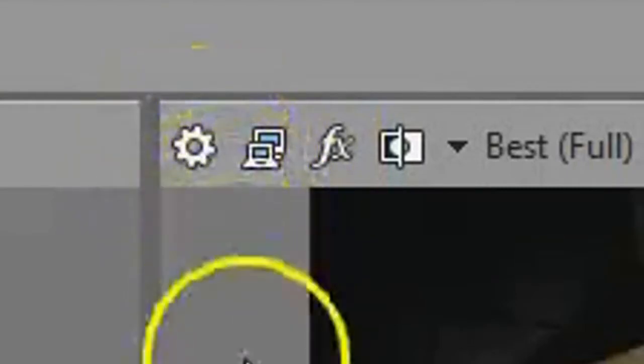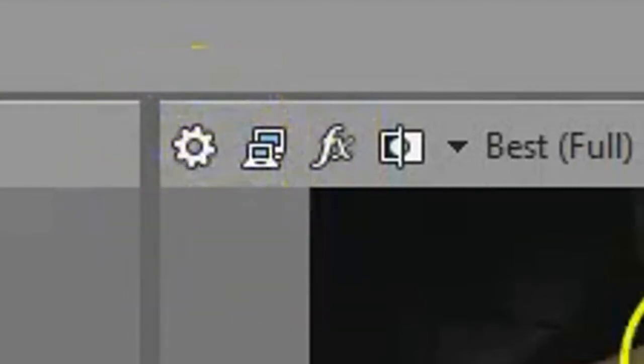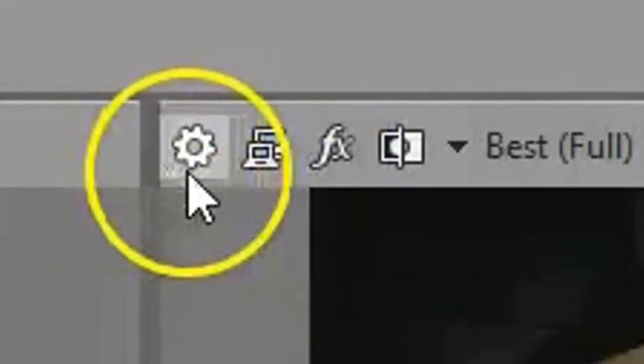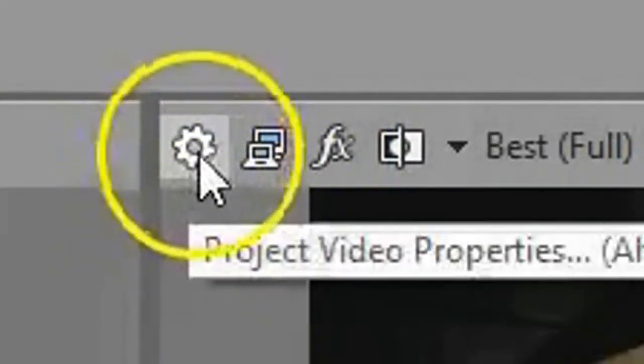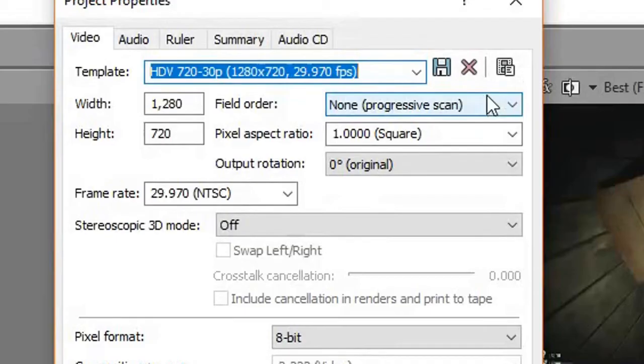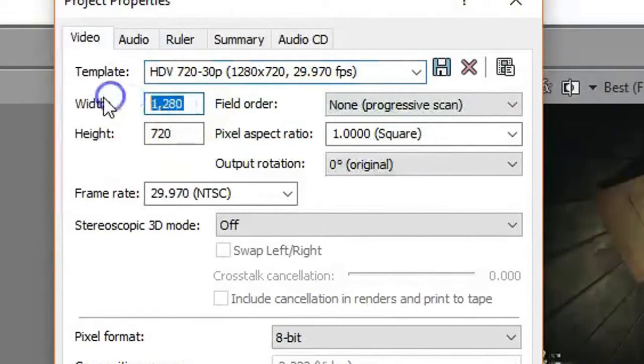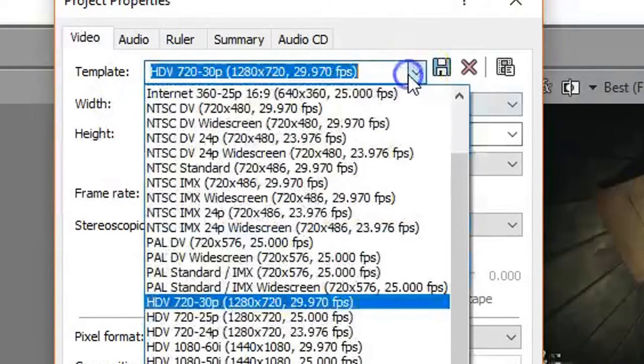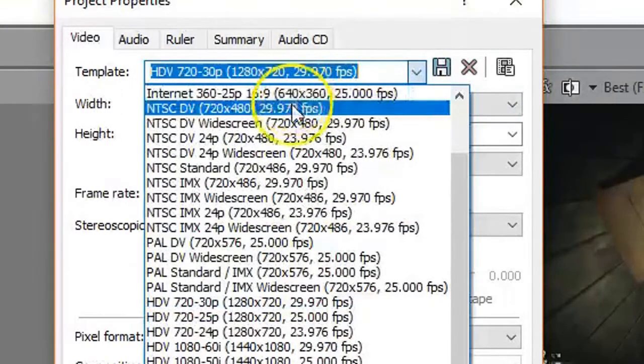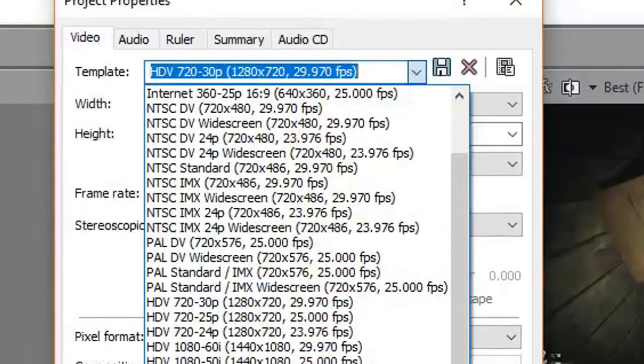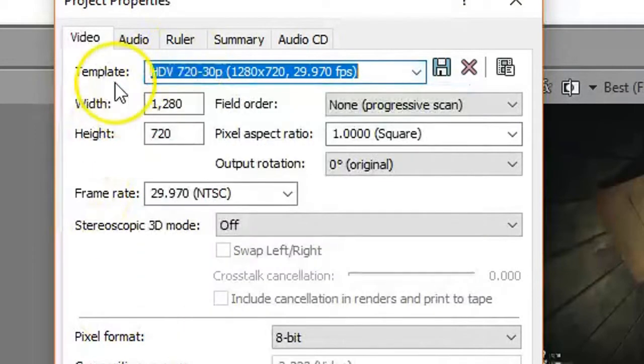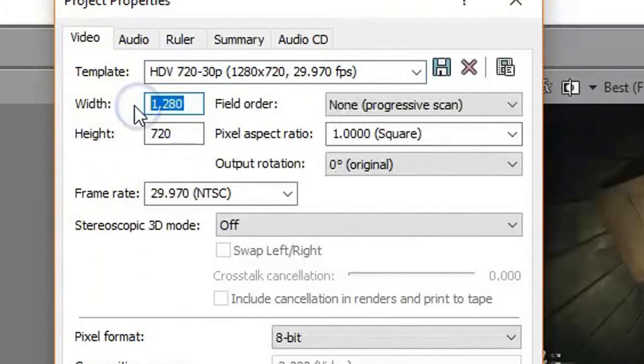Go over here to the preview window, click this little gear icon. I'm gonna do the first one.